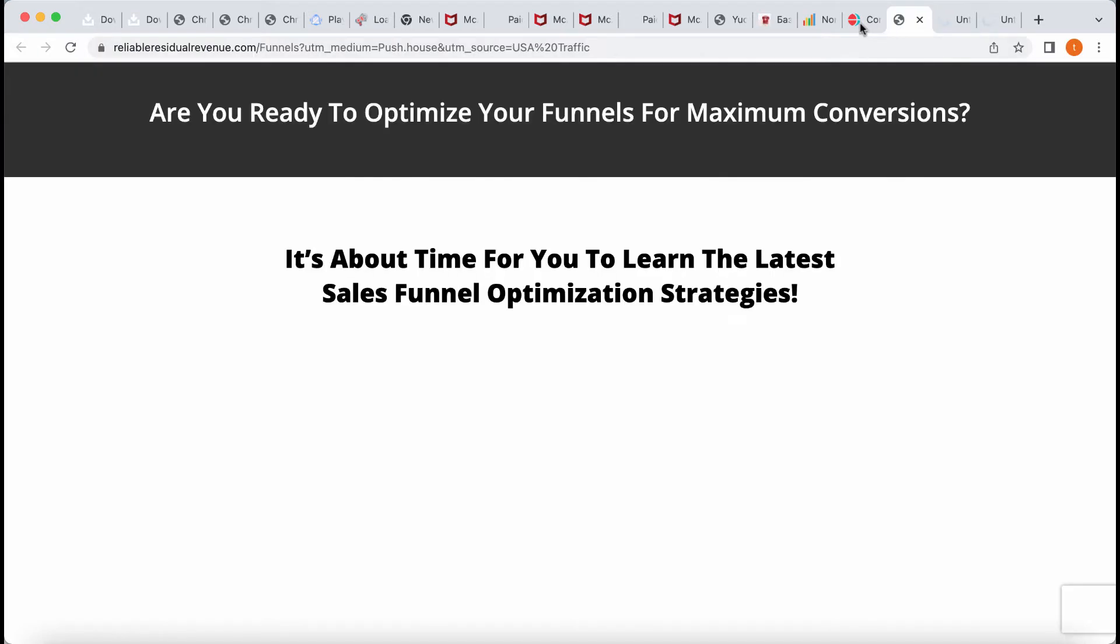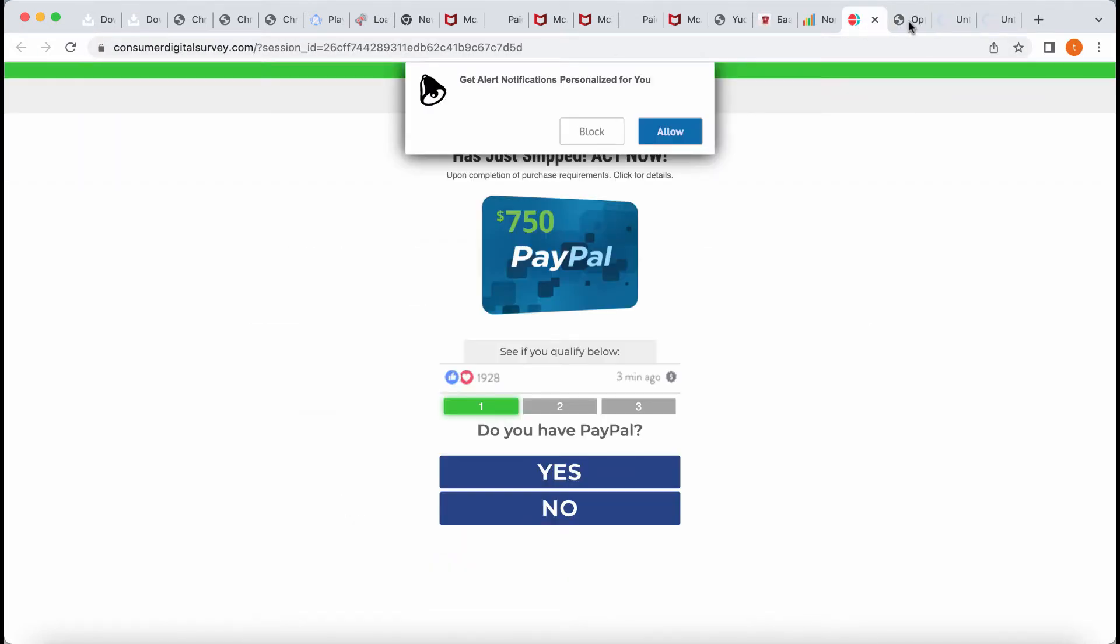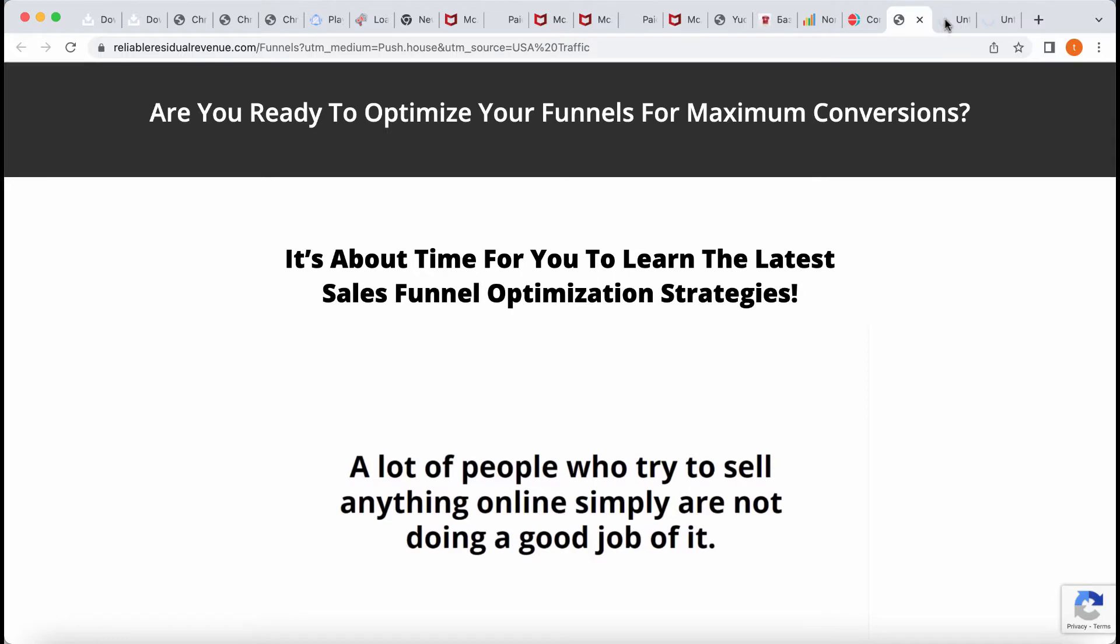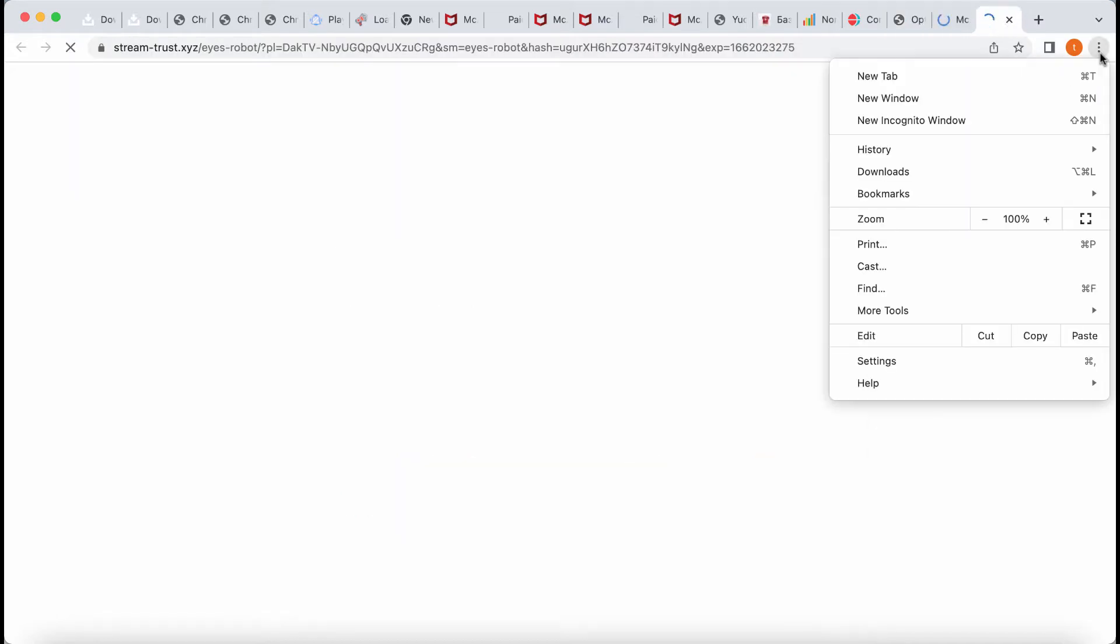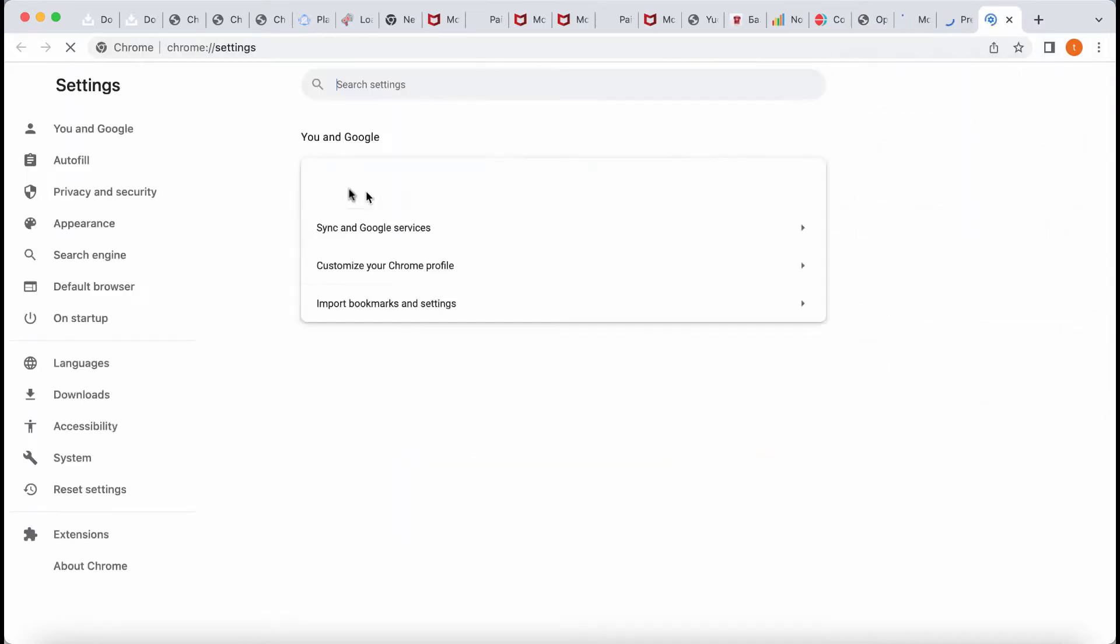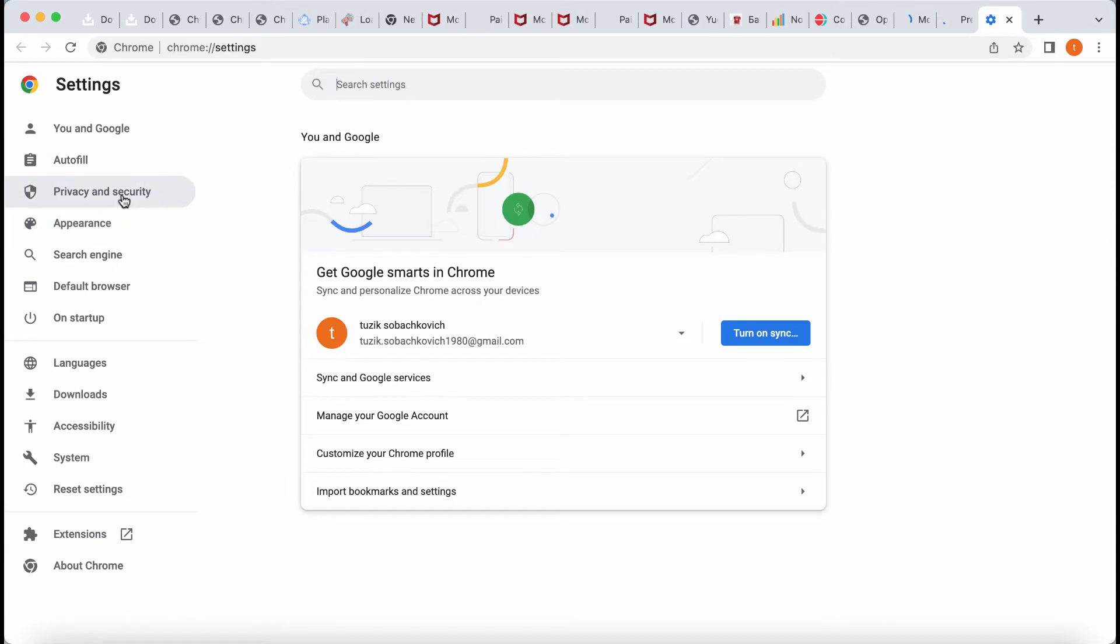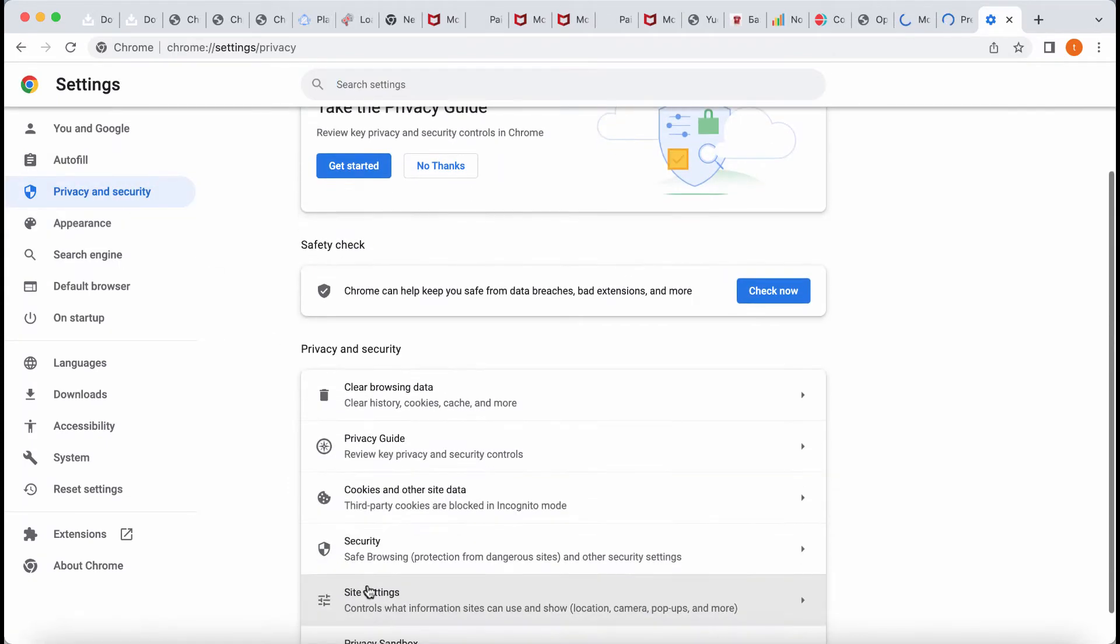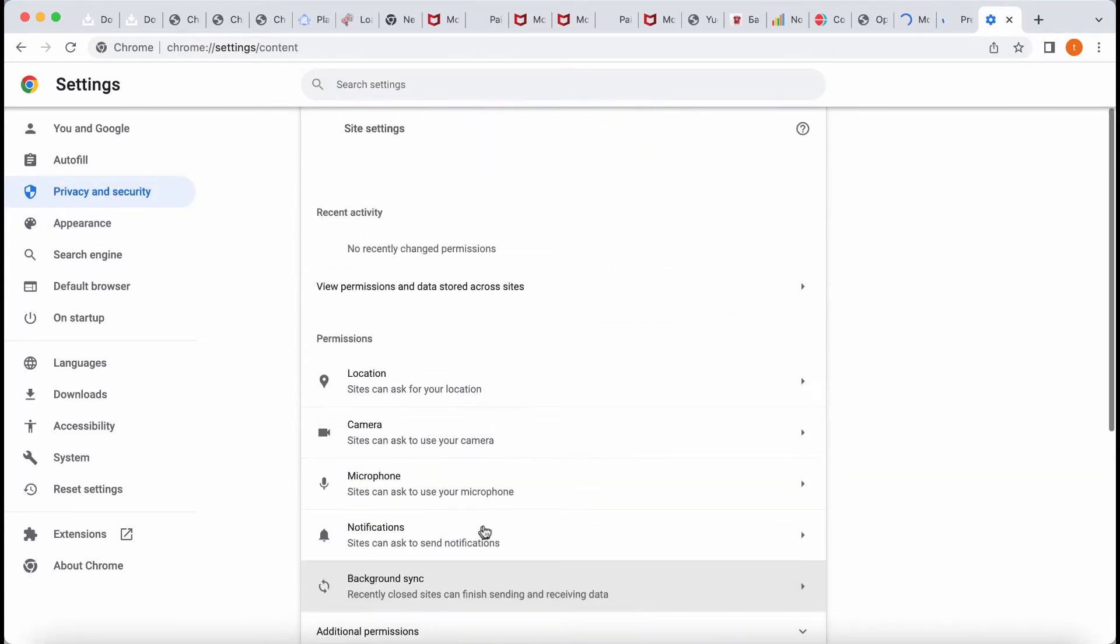If the allow button was mistakenly clicked, access the menu, go to settings in your browser, choose privacy and security, go to site settings. Then go to permissions area and you need to click on notifications.